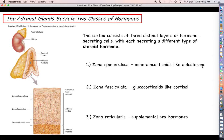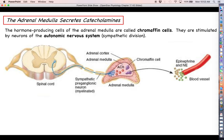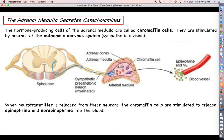ACTH doesn't really do much for the other two cortical layers — aldosterone regulation is different and not due to ACTH. So ACTH is specific for cortisol. As for the chromaffin cells, an autonomic neuron reaches out its axon and releases neurotransmitter onto those chromaffin cells. When that neurotransmitter binds to receptors on the chromaffin cells, only then are they stimulated to make epinephrine and, to a lesser extent, norepinephrine.